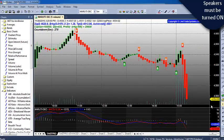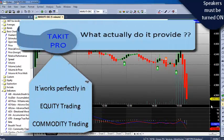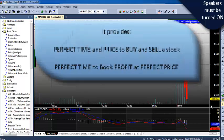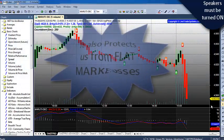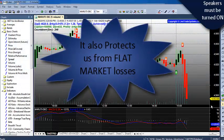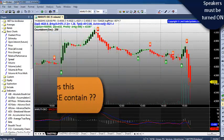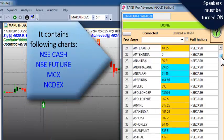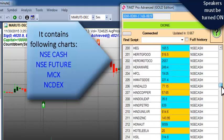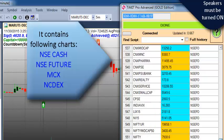So first let me explain what it actually provides. It works perfectly in equity as well as in commodity trading, and it provides the perfect time and price where we need to buy and sell a stock. Along with that, it also provides the perfect time to book our profit at a very precise price. Plus it has great features which can protect us from flat market losses. It contains all four segments: NAC Cash, NAC Future, MCX, and NCDX.